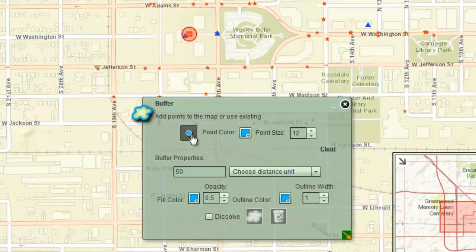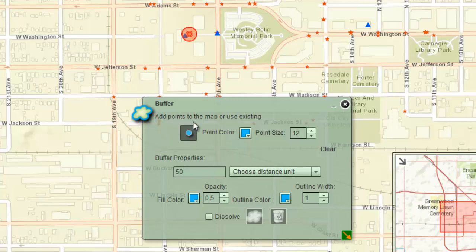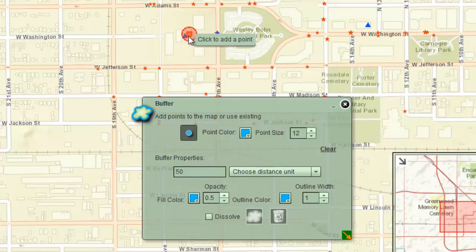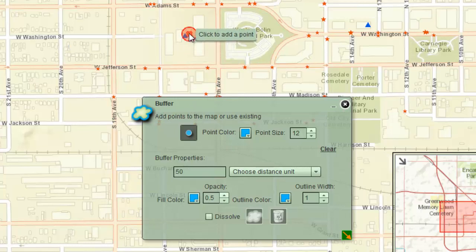Click once to activate the Add Point tool. Notice how the border turns black. Move your mouse across the map. Notice how the tooltip prompts you to click to add a point. Click on the center of the red target. A blue marker will be placed on the map.